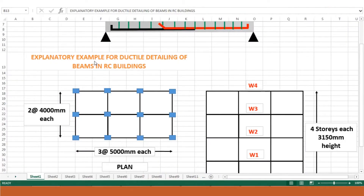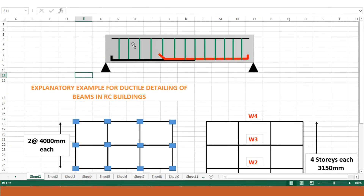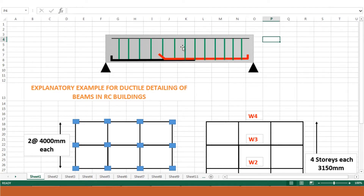In this lecture we would be discussing about an example meant to illustrate the ductile detailing of beams in RC structures. We have already discussed about the ductile design requirements for beam elements, especially in the splicing zone, the special confining reinforcement, and the end anchorages for the beams.